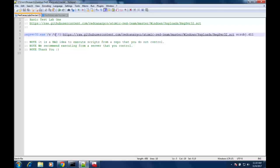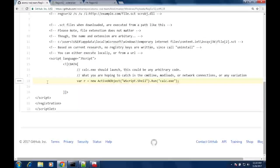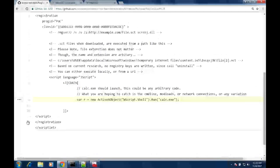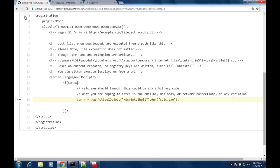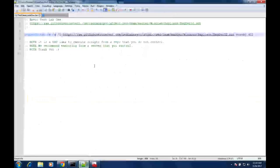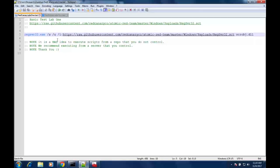The /s flag suppresses any error messages — we're going to hide anything that may be popping up or prompting the user that there was an error. The /u flag is actually a really interesting part of this attack: when we run this command, it unregisters the code that's in the scriptlet. You can see there's a registration block in the payload. The reason that's attractive for attackers is because it doesn't leave any artifacts in the registry and doesn't leave anything registered on disk, letting you run something without tattooing the registry or persisting on the machine.